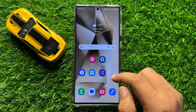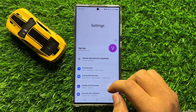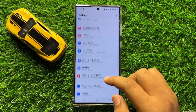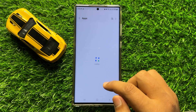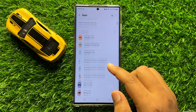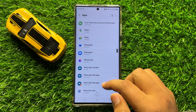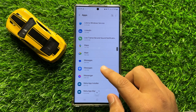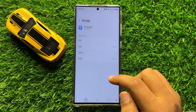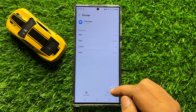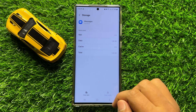The next solution is to open Settings. In Settings, scroll down and click on Apps. Now in Apps, scroll down and open the Messages app. Then go to the Storage of the Messages app.